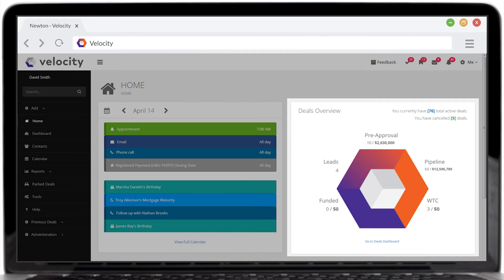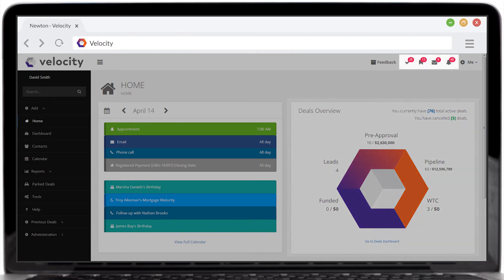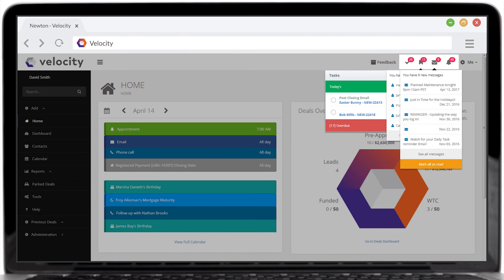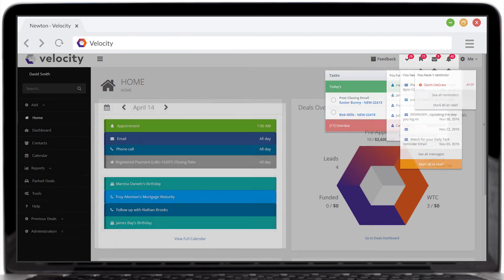The Deals Overview area highlights key metrics about your live deals and allows you to accurately know the status of your pipeline. A quick glance up to the notifications area will give you an update on tasks, applications, messages, and reminders.